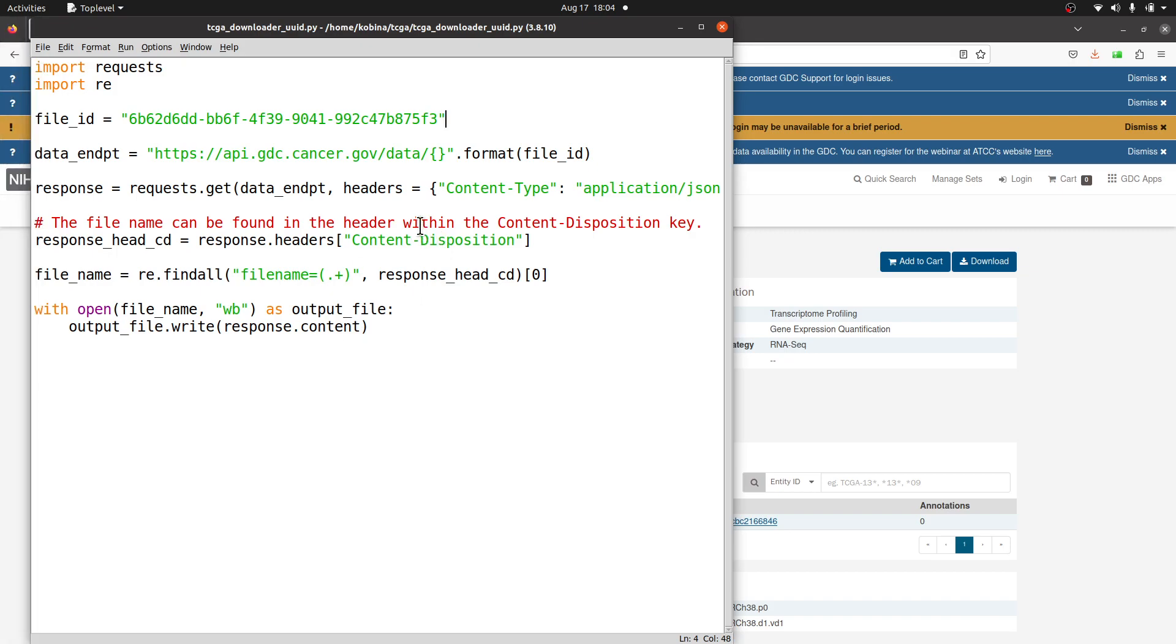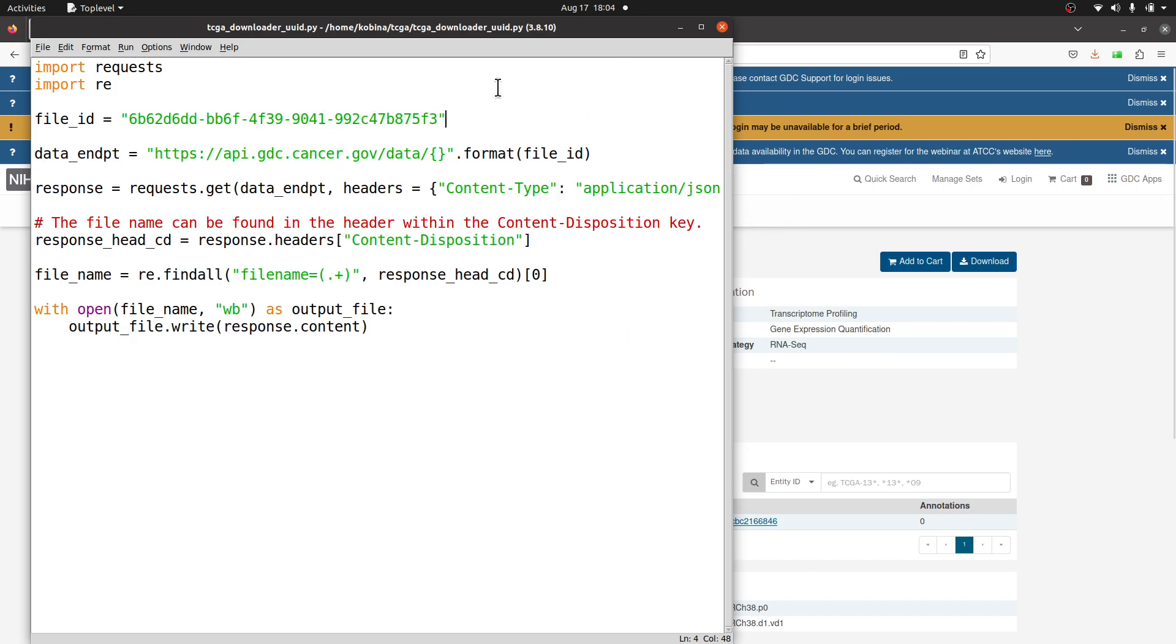If you have multiple files, then what you have to do is put them in a list and then do an iteration. You have to create a loop and then do that and run the Python code and then get the ID one by one and then download.